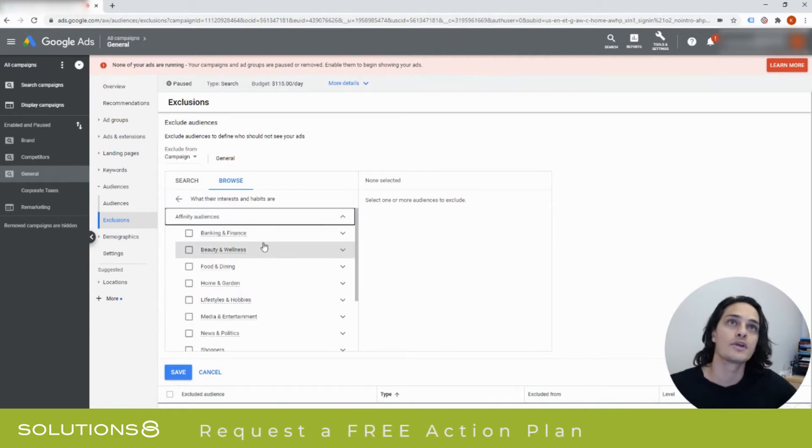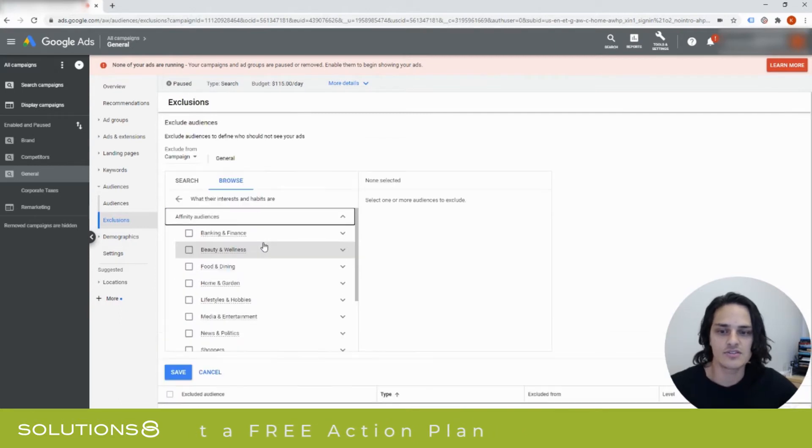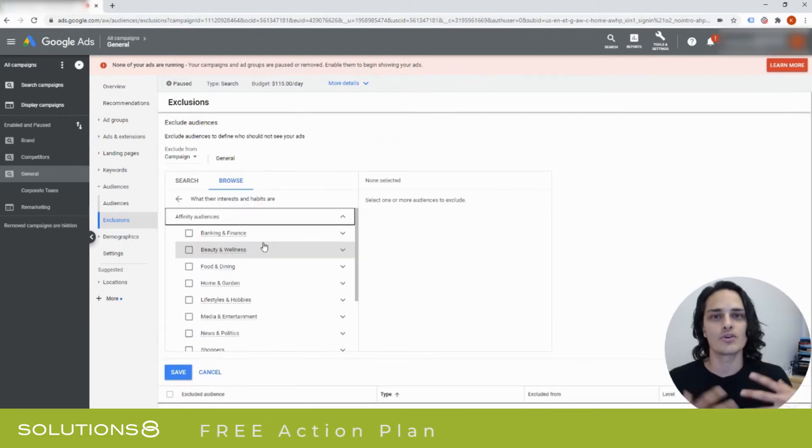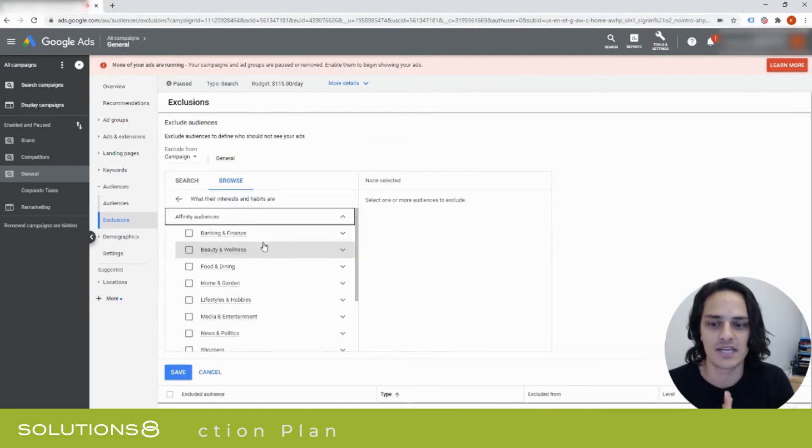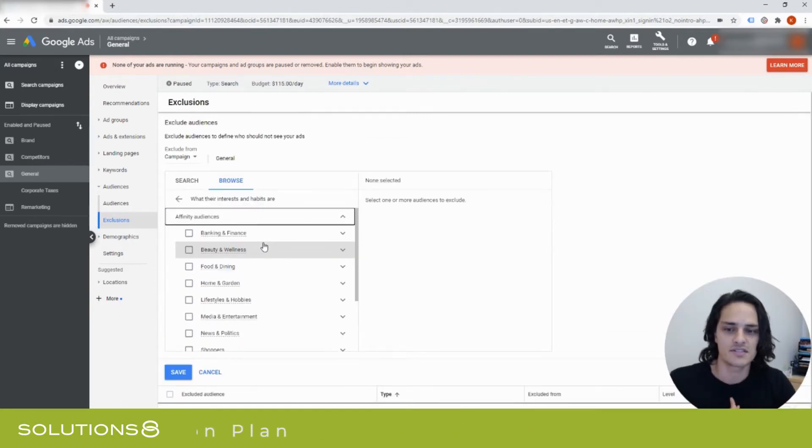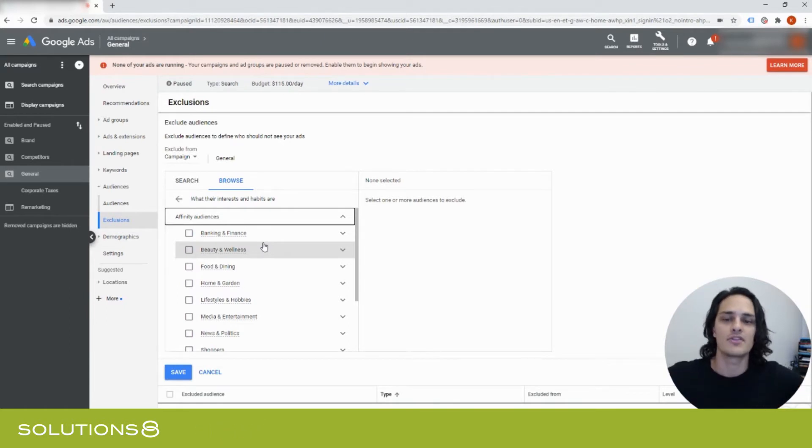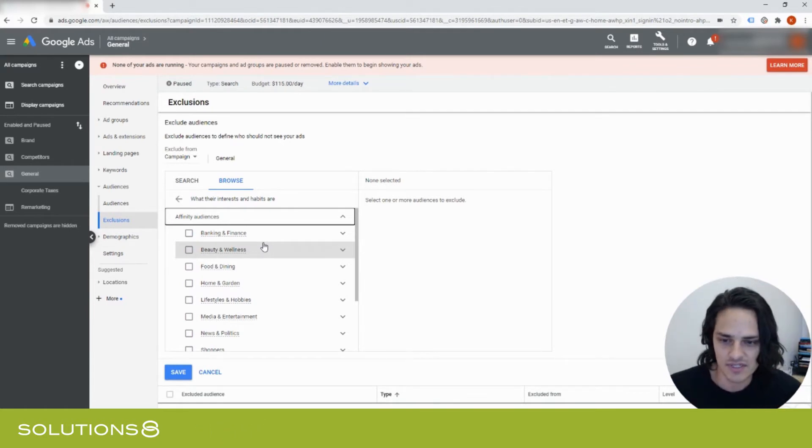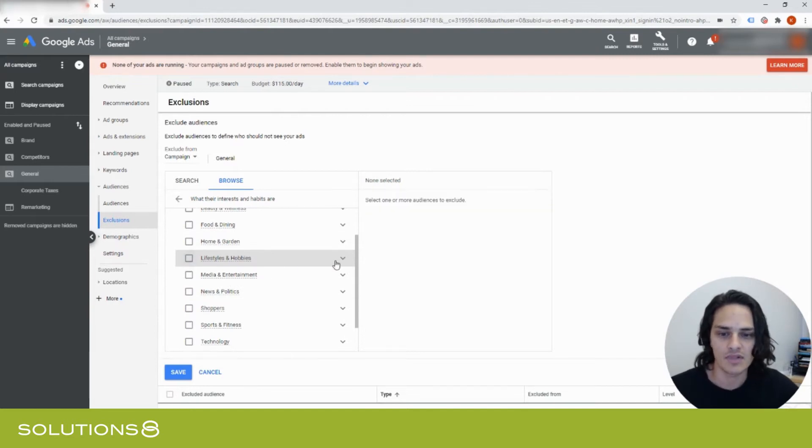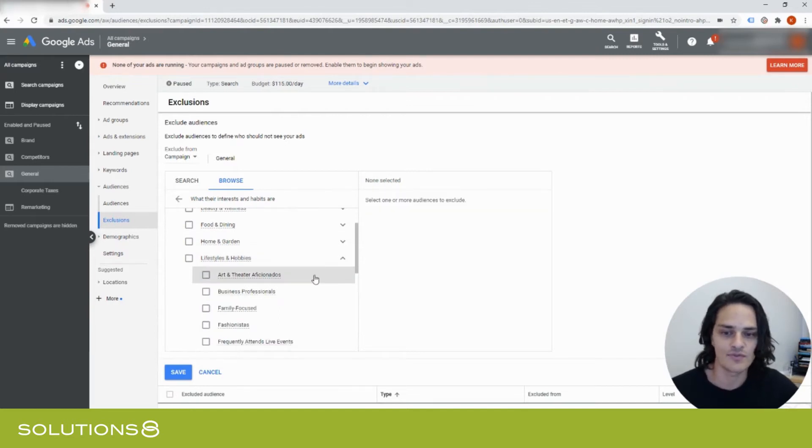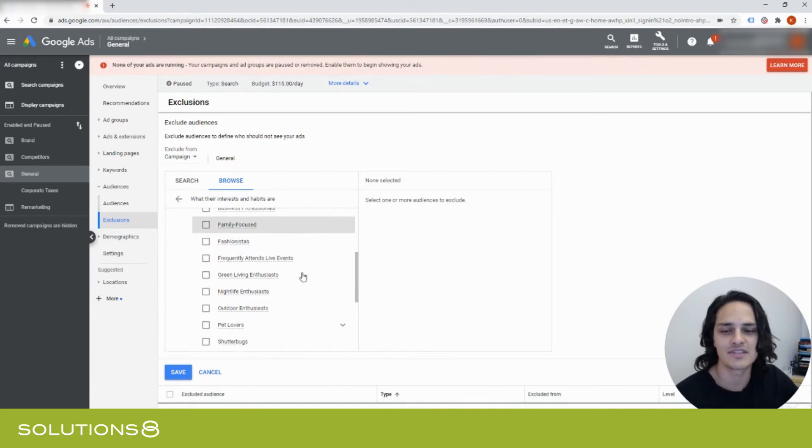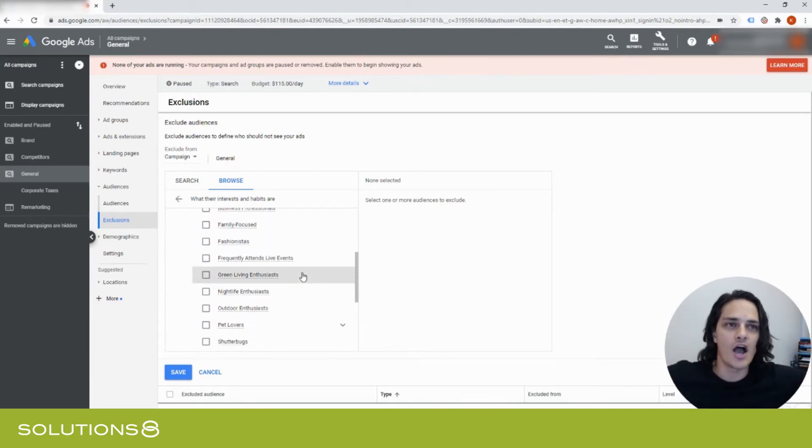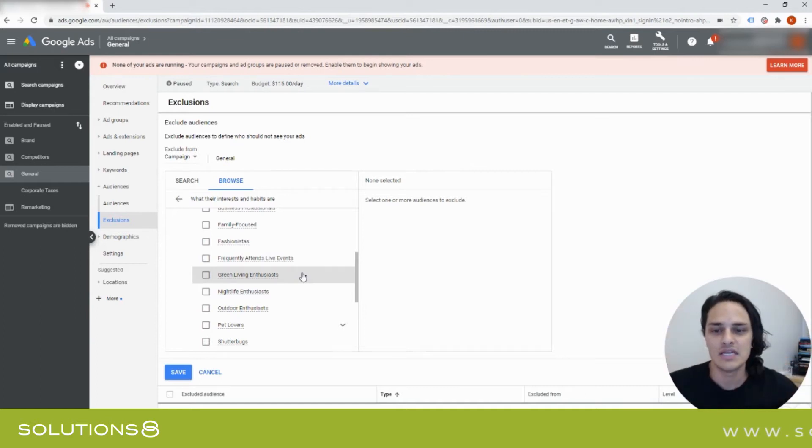Excluding according to an affinity audience is also interesting. We're all used to targeting people according to affinity audiences, but it might also be really interesting to exclude. So another example, if you're into debt consolidation, you might want to exclude people that have lifestyle and hobbies that might be predictive indicators that they are of a higher net worth.